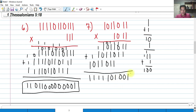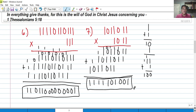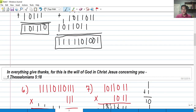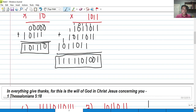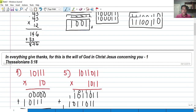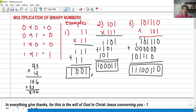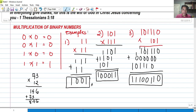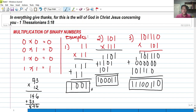That's all for today's video on basic multiplication of binary numbers. If you're new to my YouTube channel, please give this video a thumbs up and don't forget to subscribe. Thank you so much for listening — God bless you.